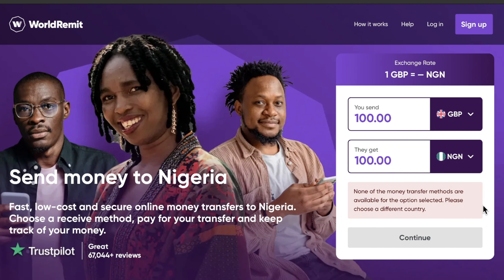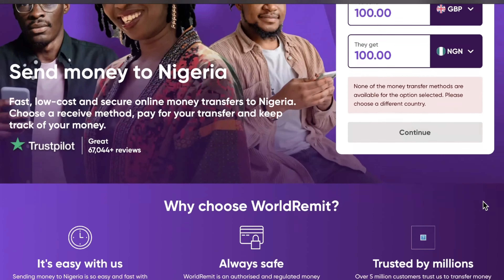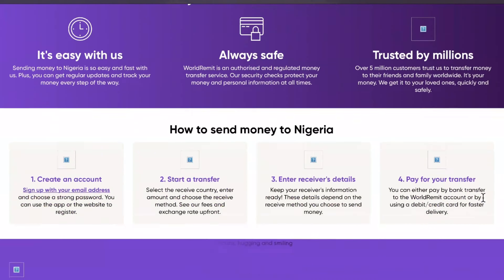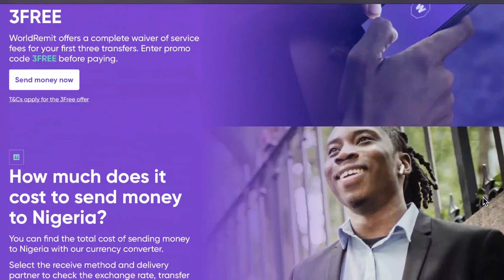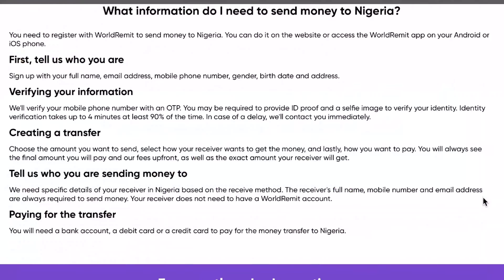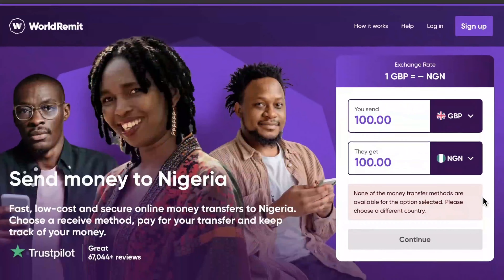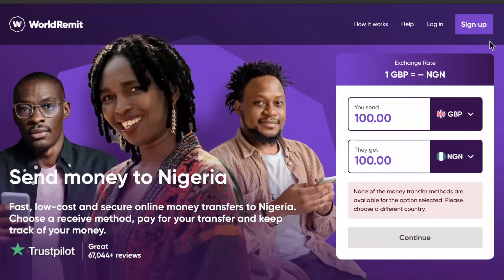I'm super excited — in this video I'm going to show you guys how to sign up on WorldRemit and all the secrets on how to go about it. This is worldremit.com and I will leave the link below in the description box so you can easily access this website. Let me show you how to sign up: come to the top right corner and click on sign up.